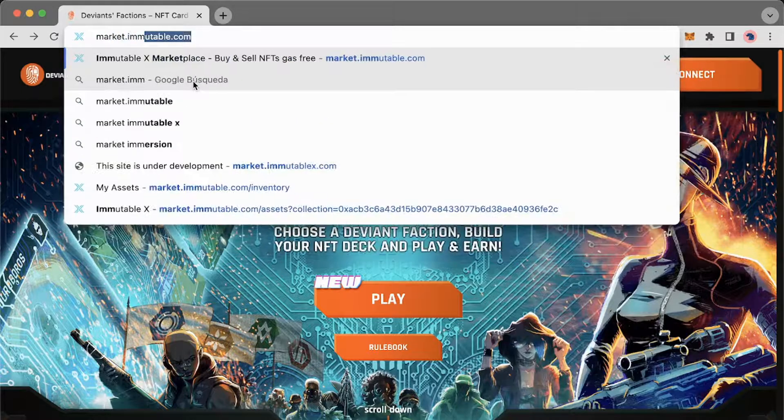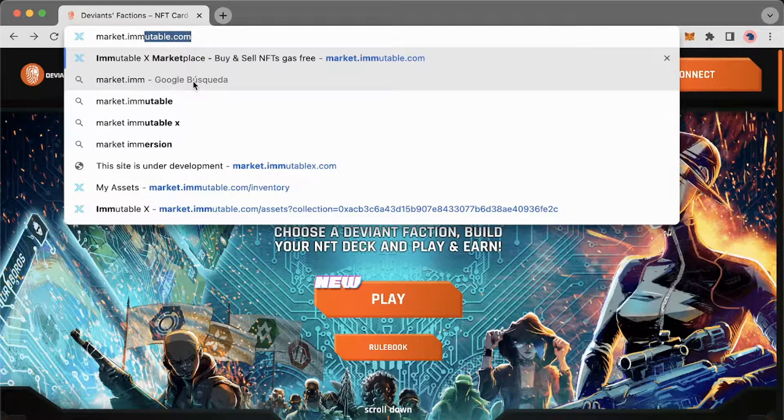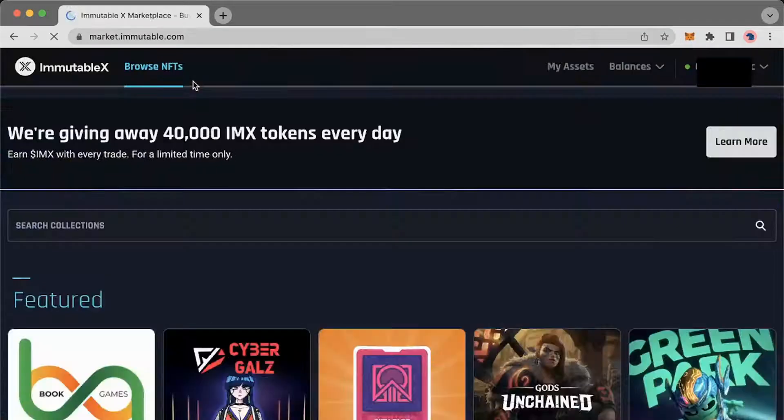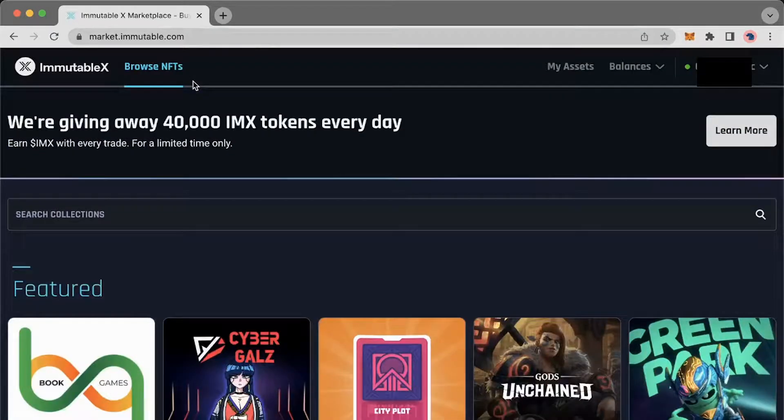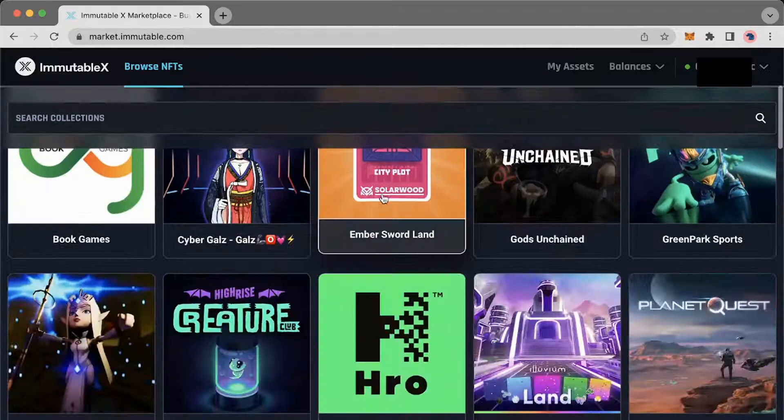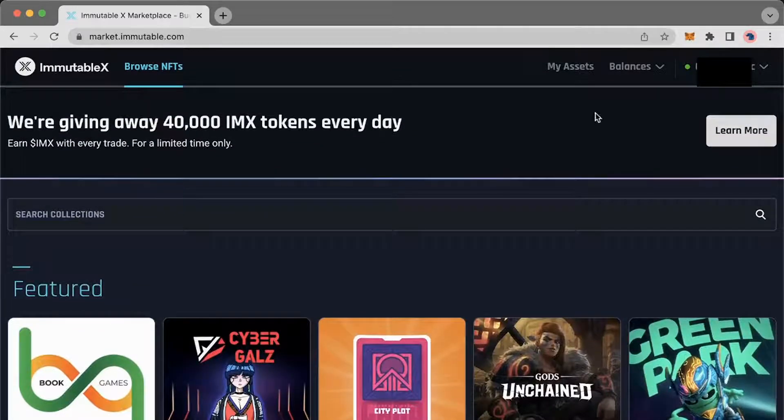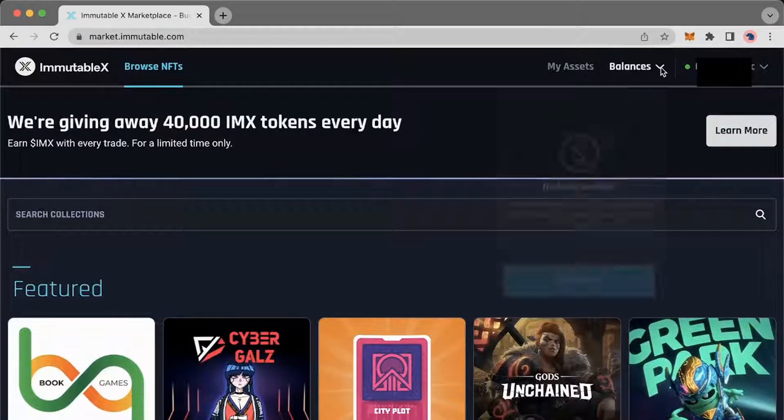First head to market.immutable.com and click balances at the top right and then hit add funds.